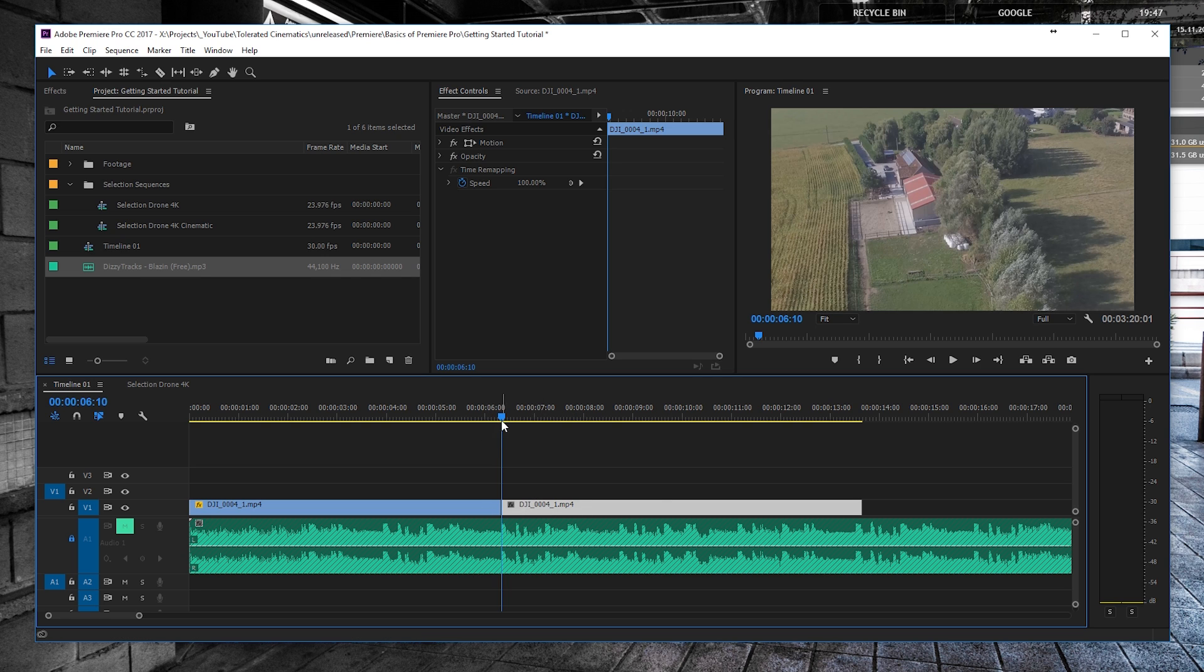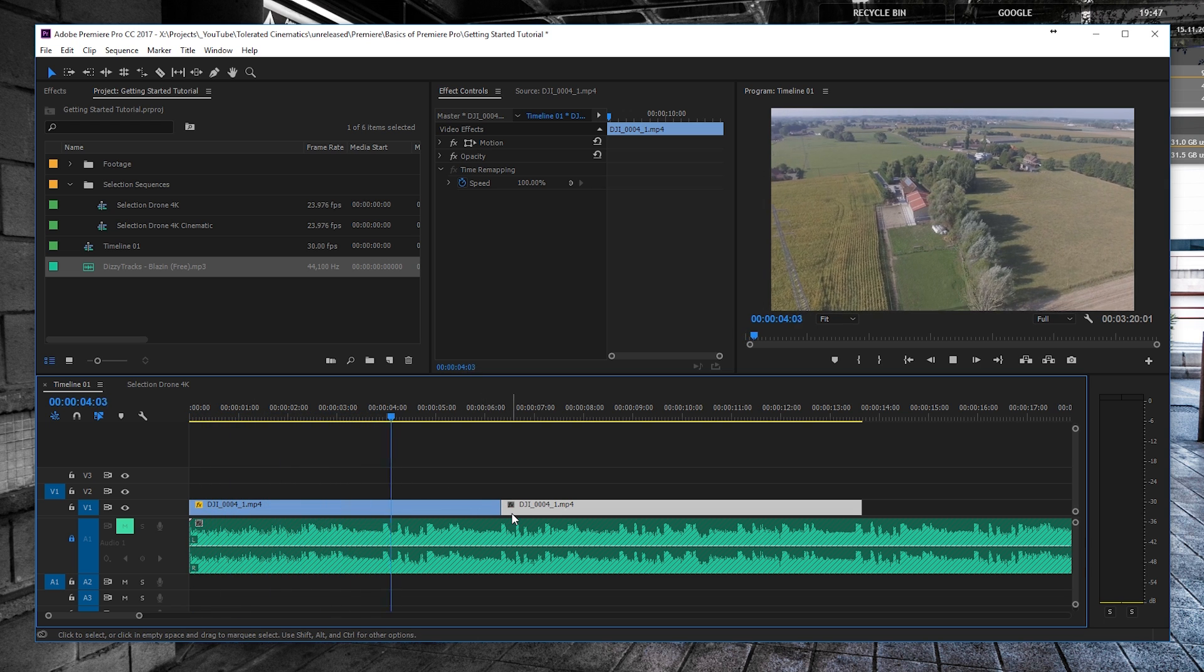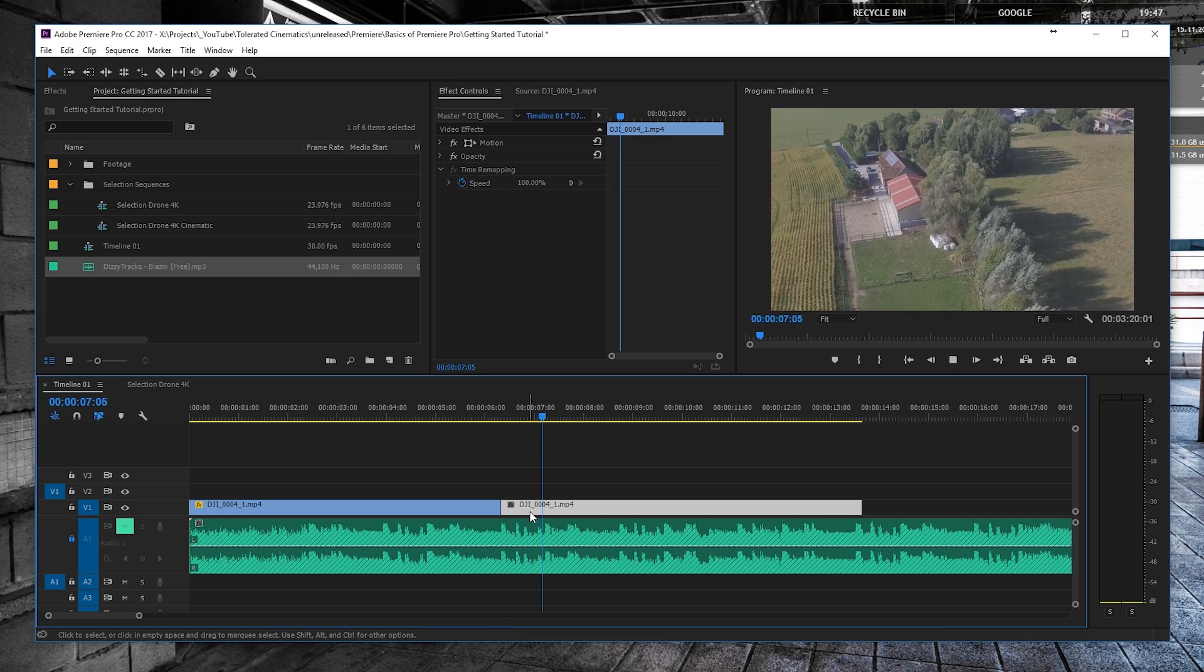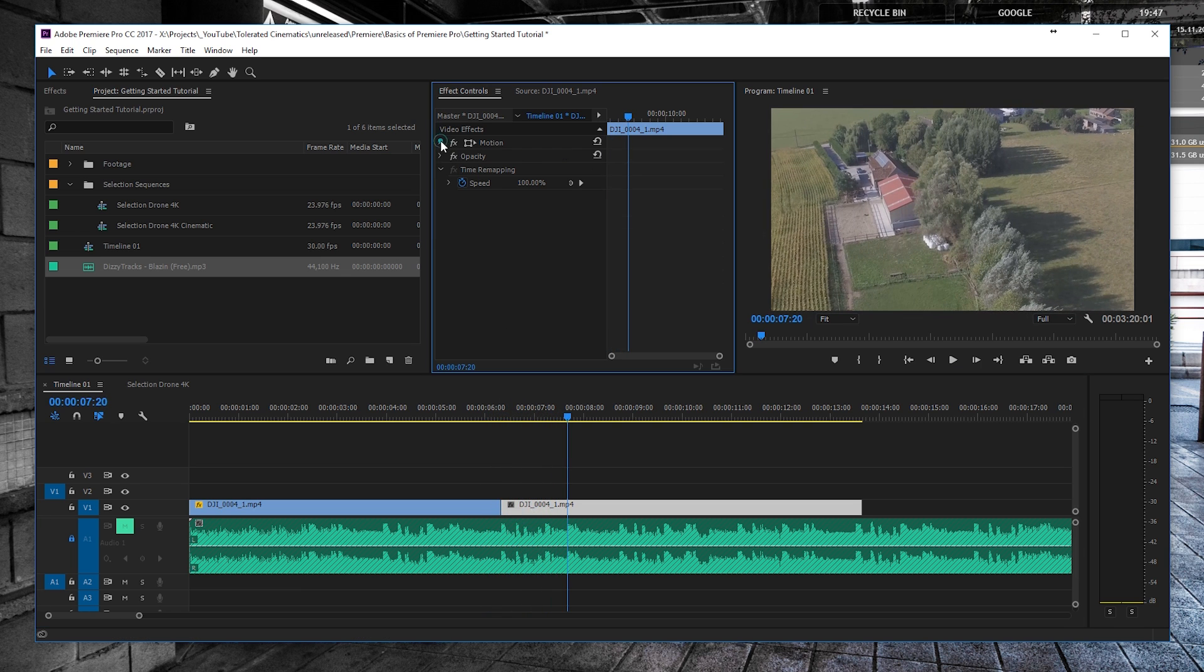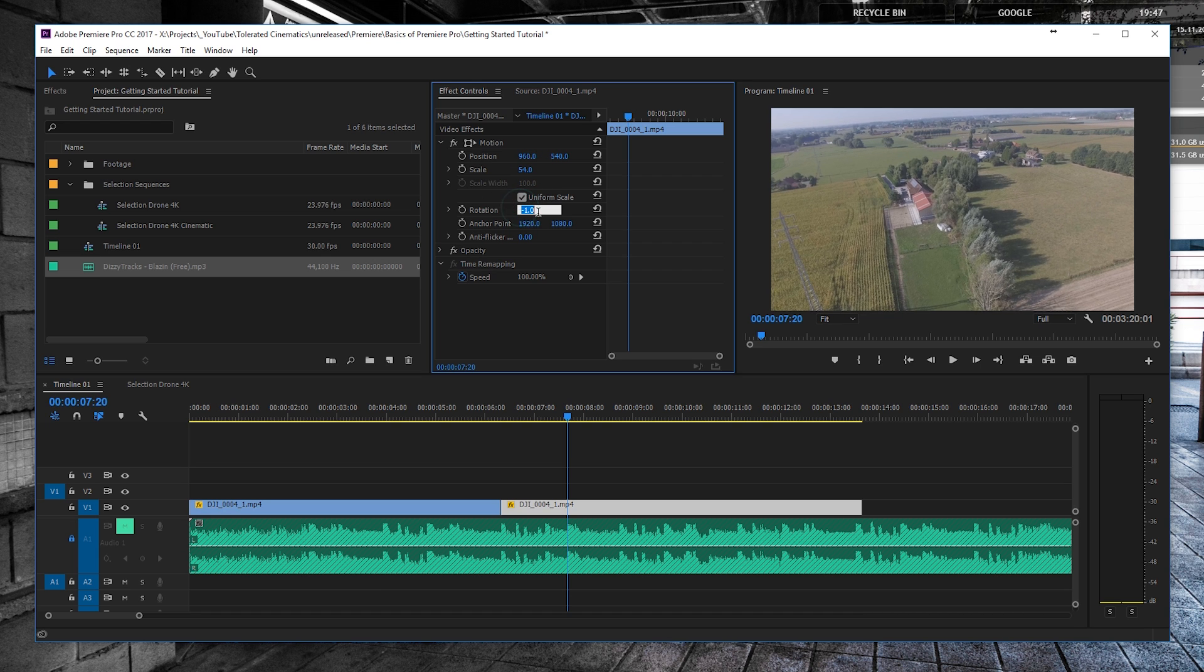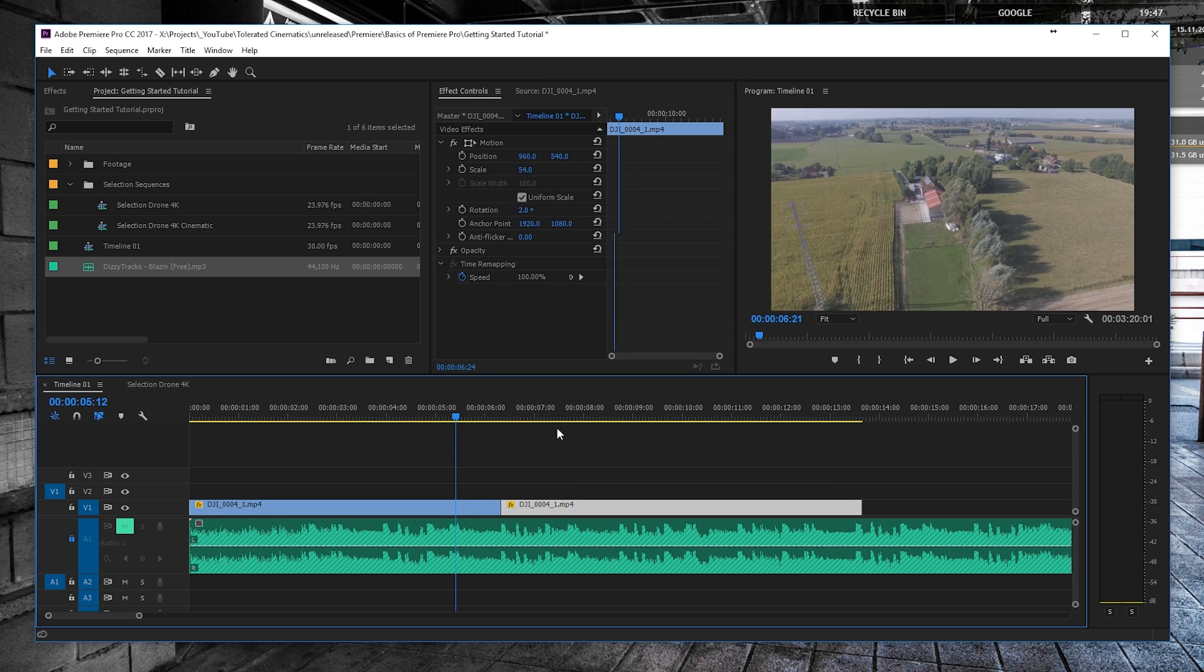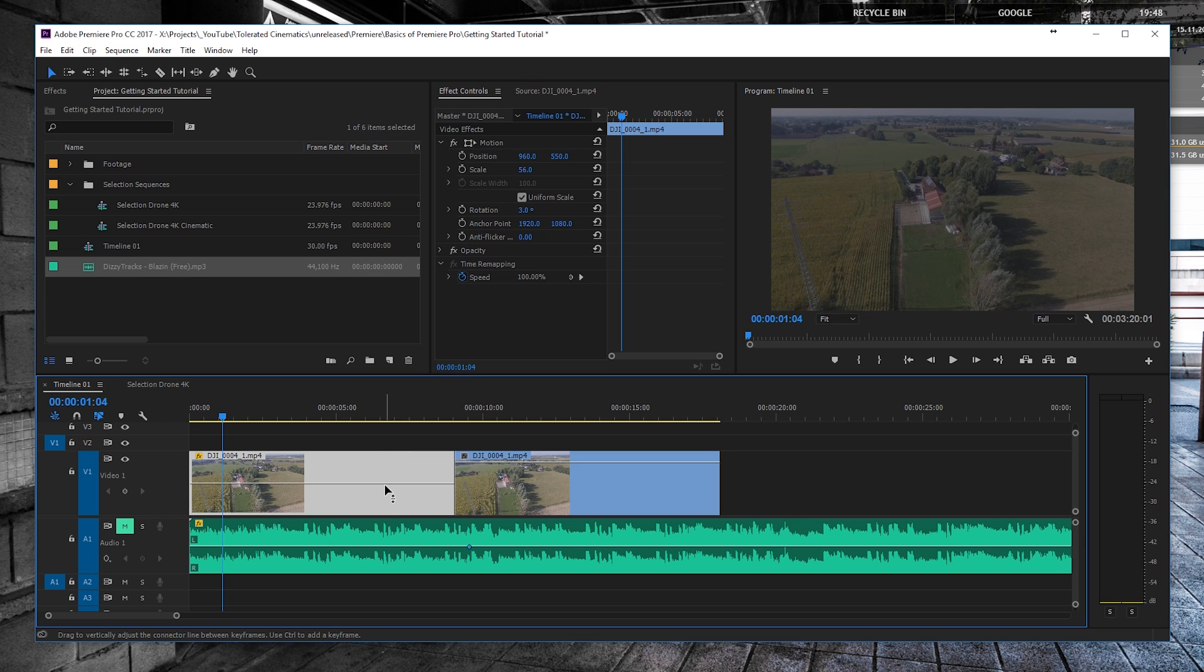Of course, so now we have our video, we can play it, and right here we will have a cut. Also my motion—if we click and go to effect controls—should also be 50%, and zoom it in a little bit and rotate it a little bit because of the angle. But yeah, now we have our cut between our footage.